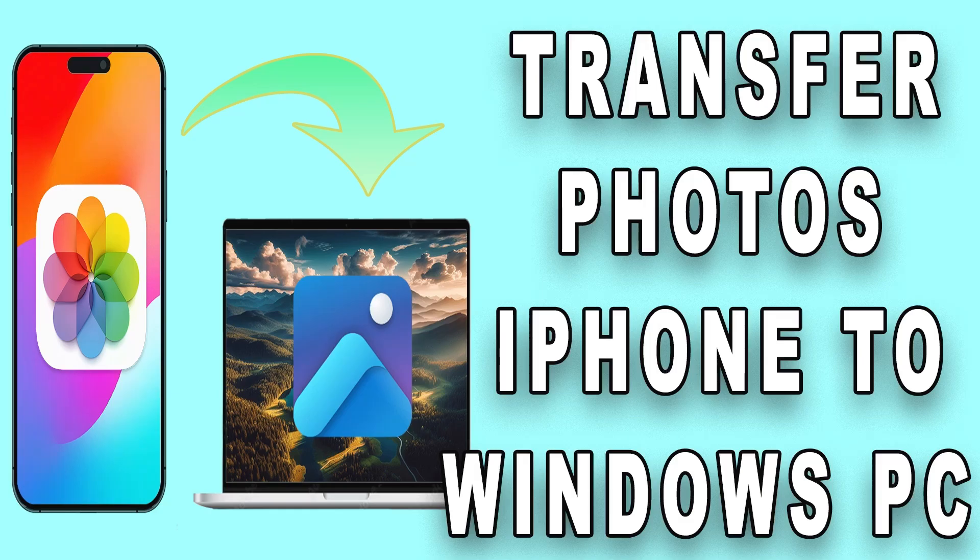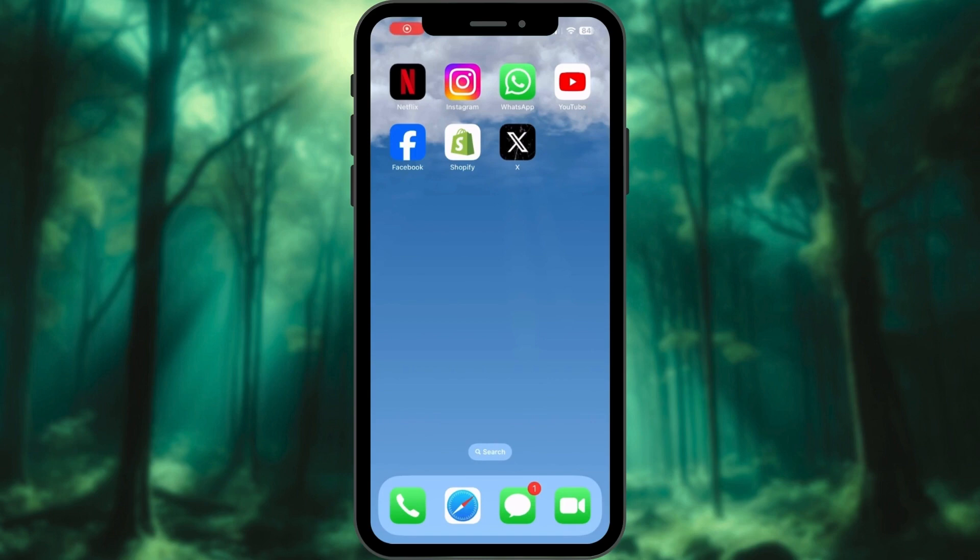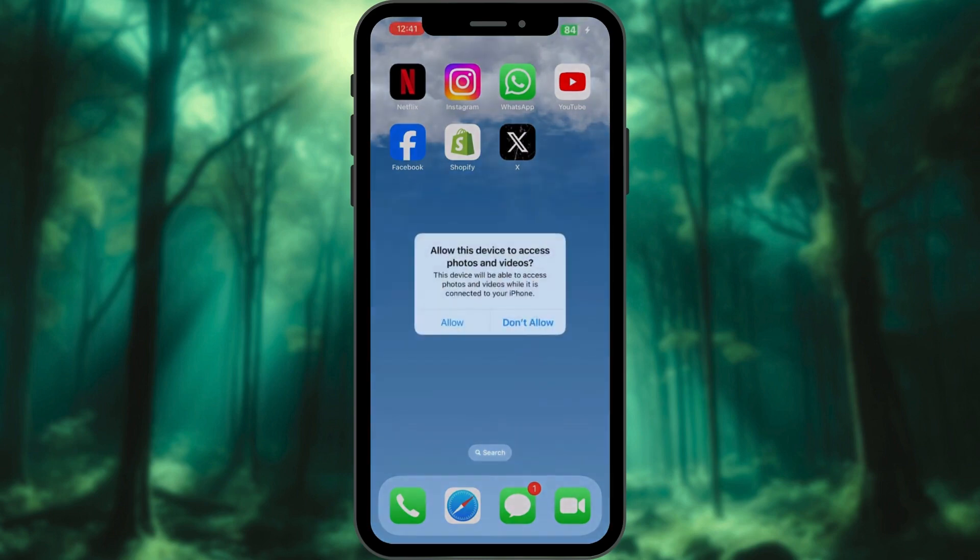Today, we're going to discuss how to transfer photos from an iPhone to a Windows PC. First, grab your trusty USB cable and connect your iPhone to your Windows PC.